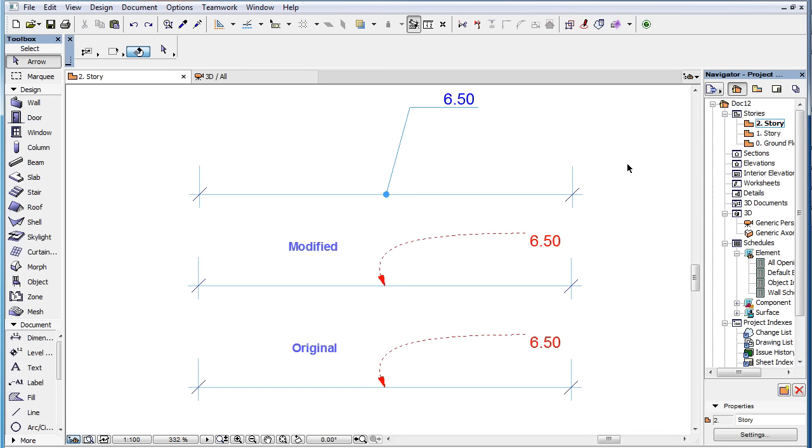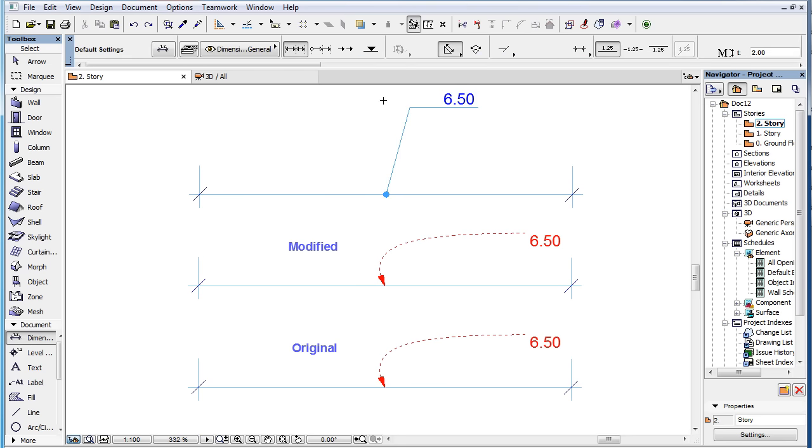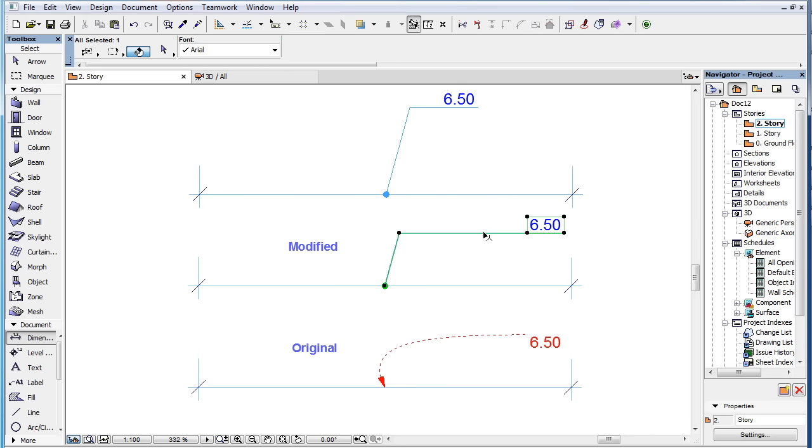In the second example, we pick up the parameters of a Dimension Text with a Pointer and transfer them to another Dimension Text with a Pointer. As we can see, all the parameters definable in the Settings Dialog were transferred.